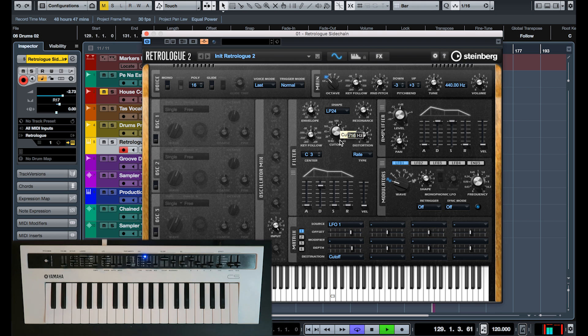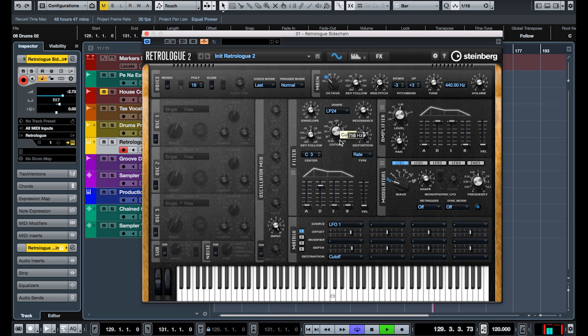So basically, every soft synth that you might have in your collection becomes a filter that you can apply to any track. Very cool.